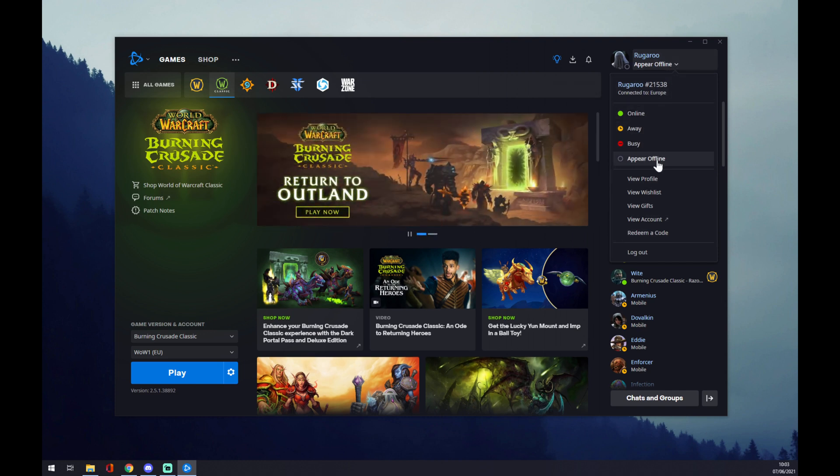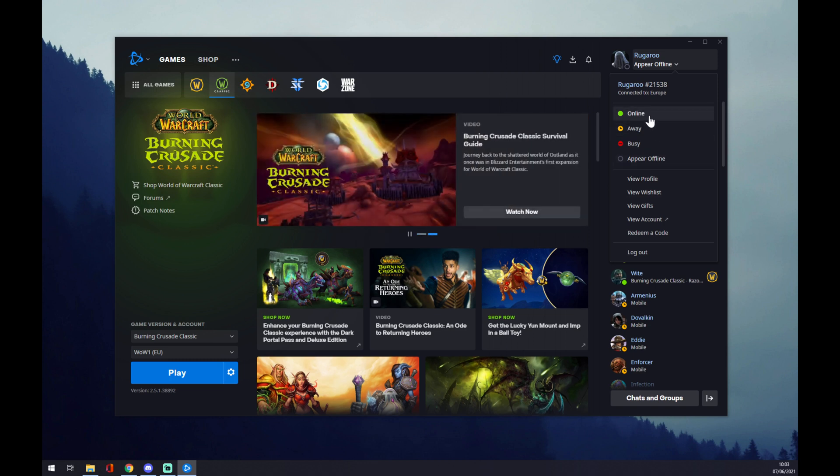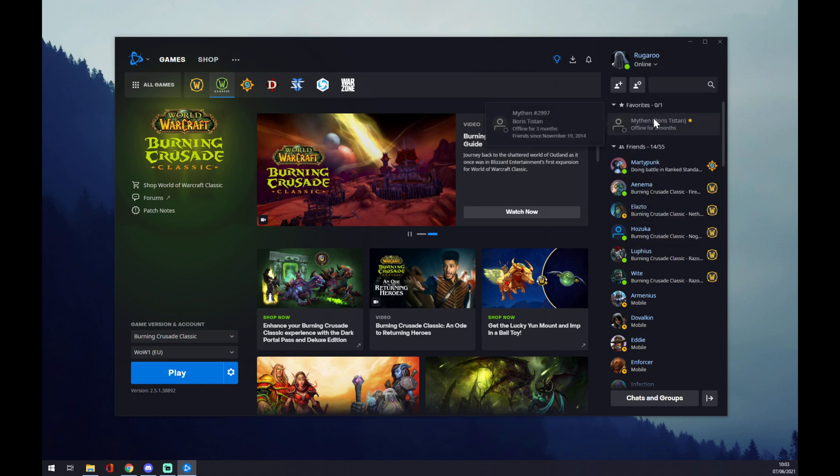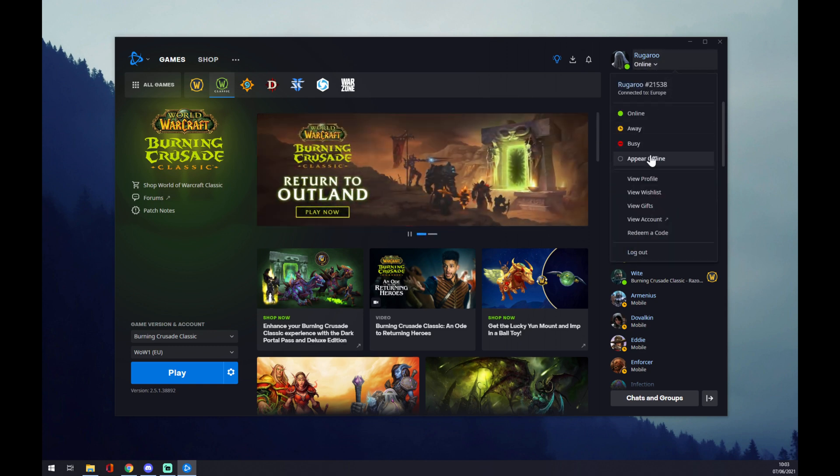even if you're in game or in this app already logged in as online or away or busy, you can still switch to appear offline. So, like this, just by pressing it.